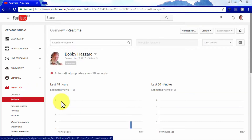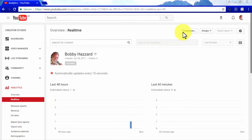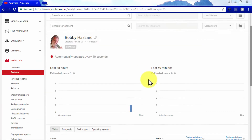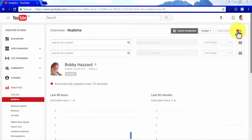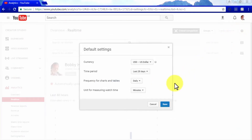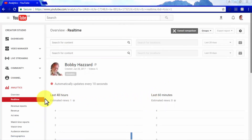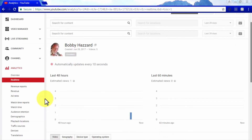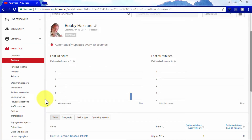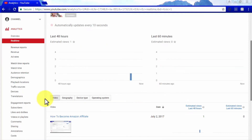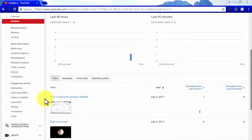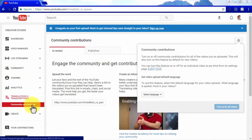The Analytics tab also allows you to get very specific analytics for each interaction measured on your videos, including watch time, audience retention, demographics, playback locations, and traffic sources, among many others. The Translations and Transcriptions tab allows you to check the status of community contributions for videos from your channel — contributions that other YouTube users provide such as translation of titles, descriptions, and captions to different languages. Here you can select a default language for your videos so contributors know what language to target.